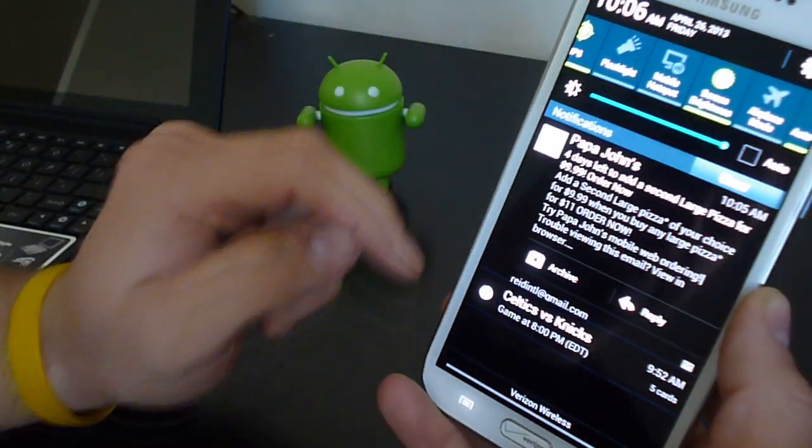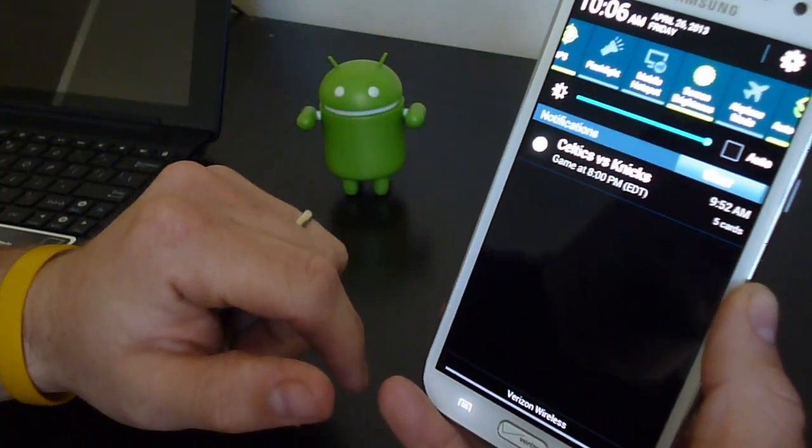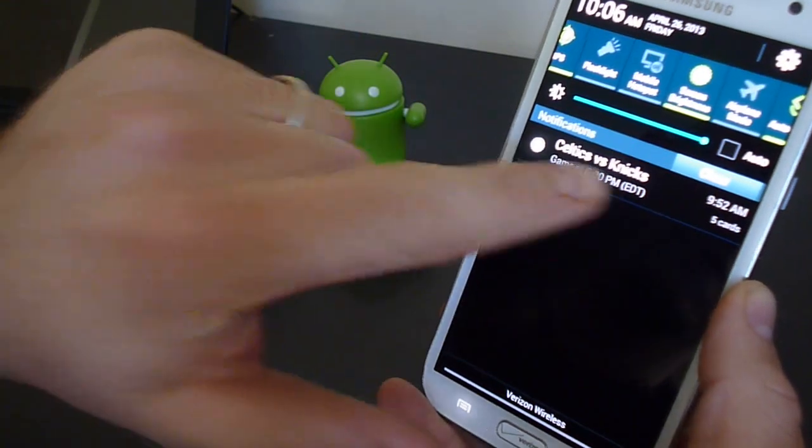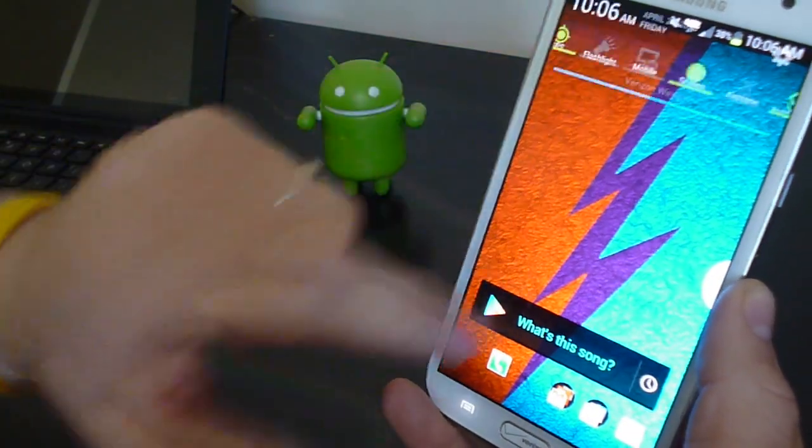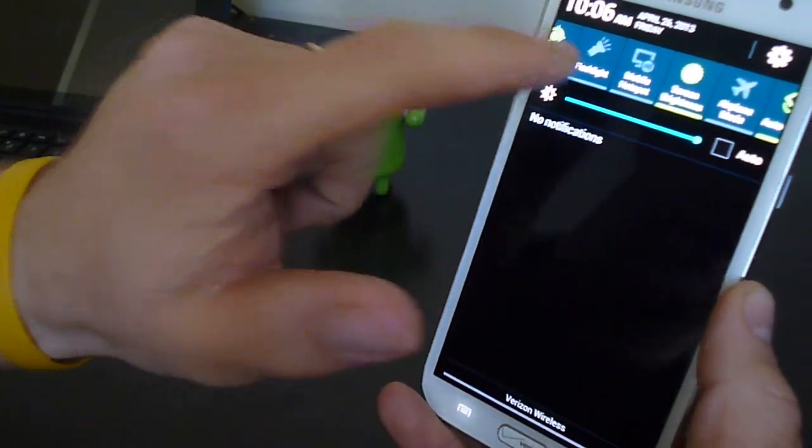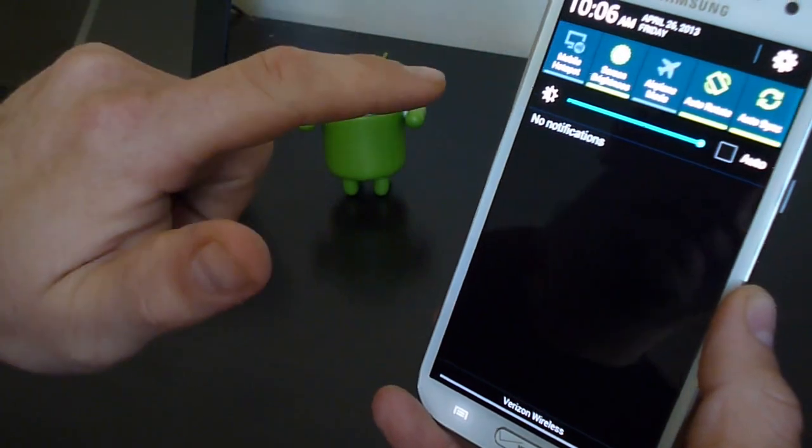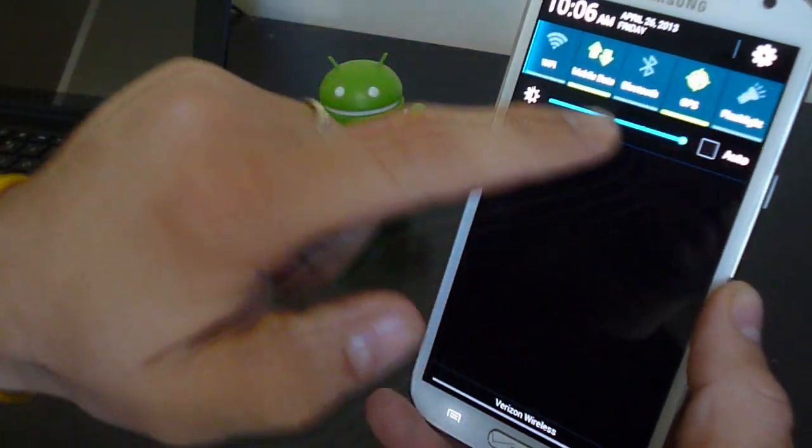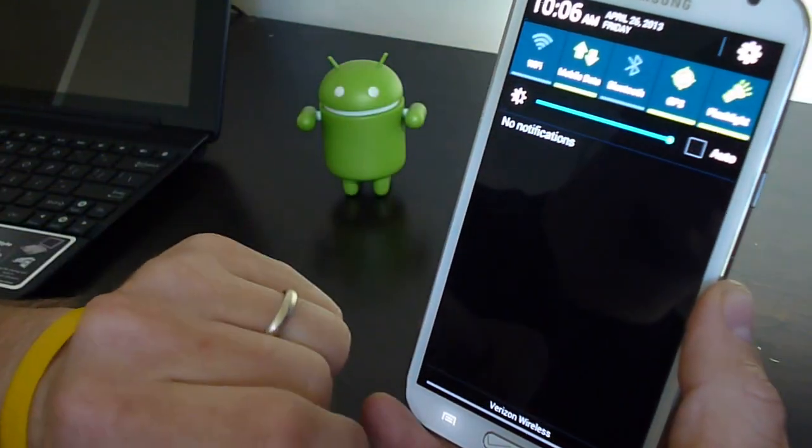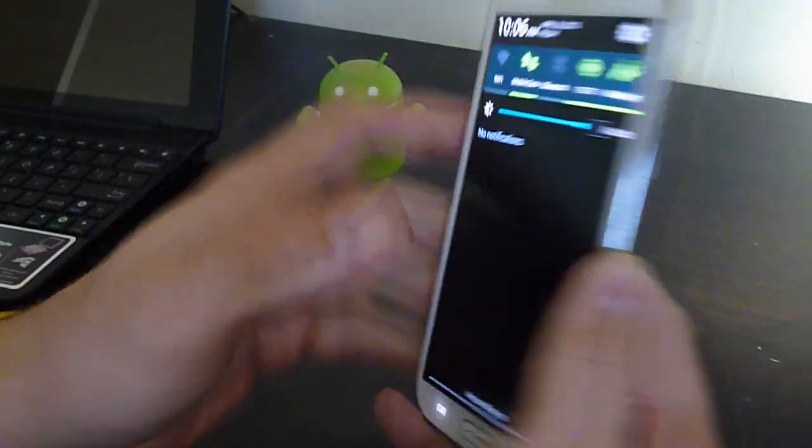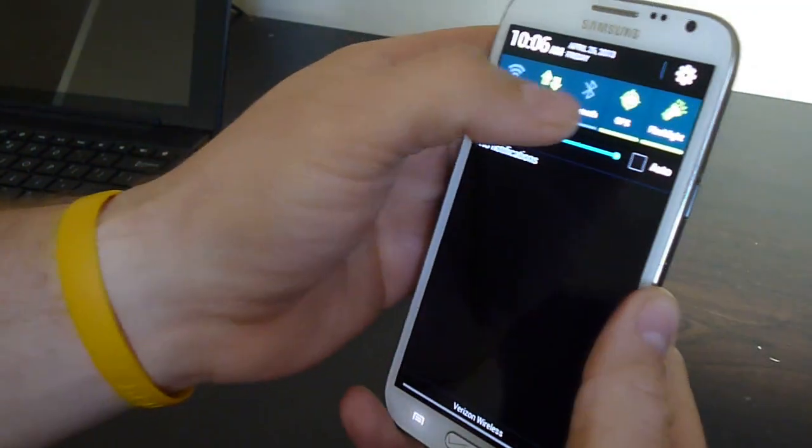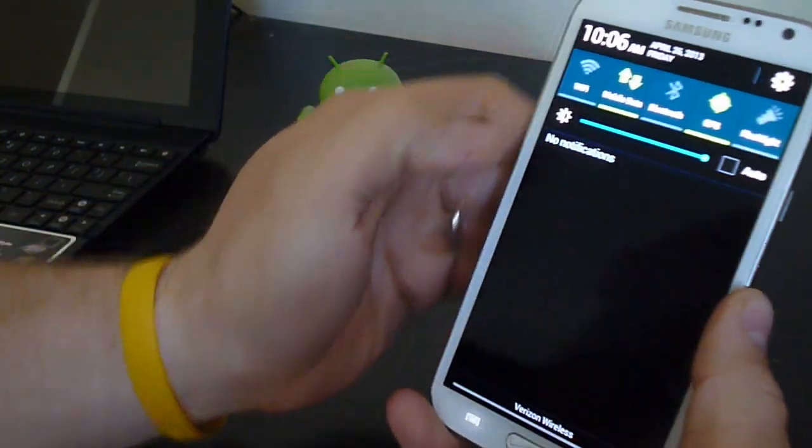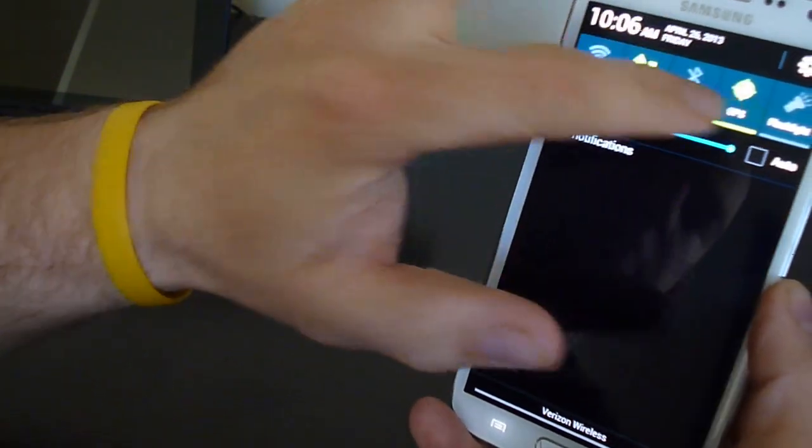But let's go ahead and get into it. So first of all you can see this is a very stock look. You can see Google Now is running. Have your toggles up top. Toggles all work. Flashlight app works. As you can probably see there. Wi-Fi, mobile data, Bluetooth.